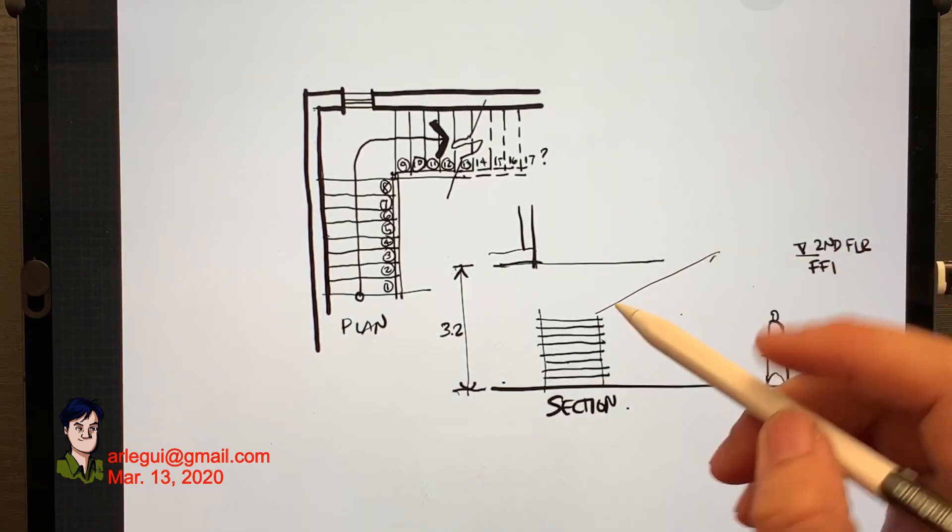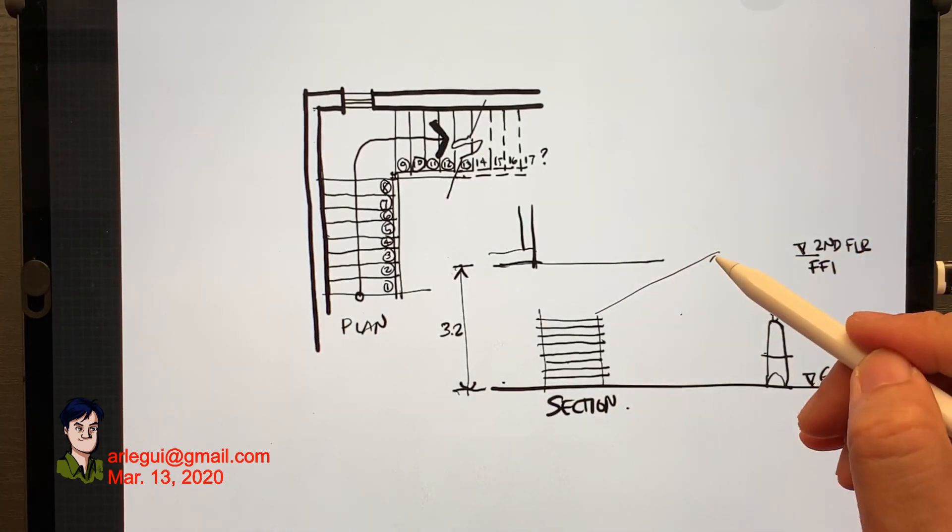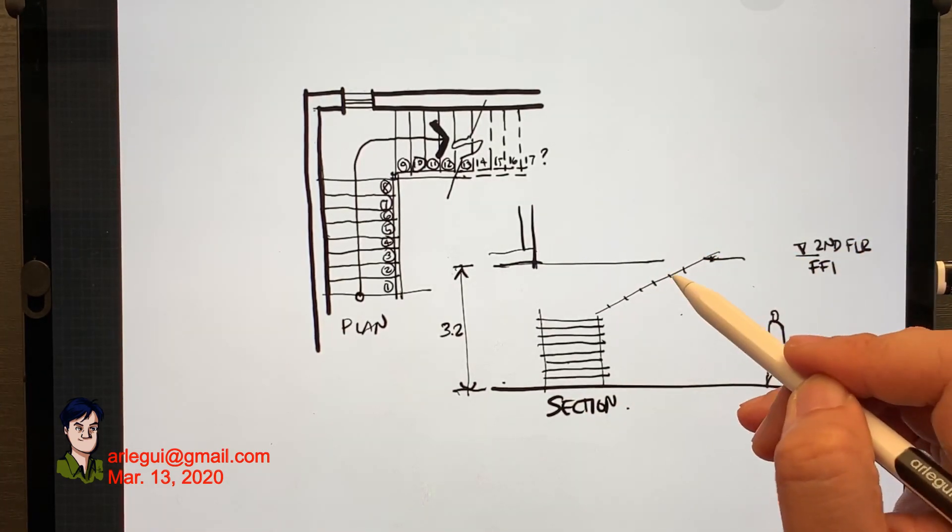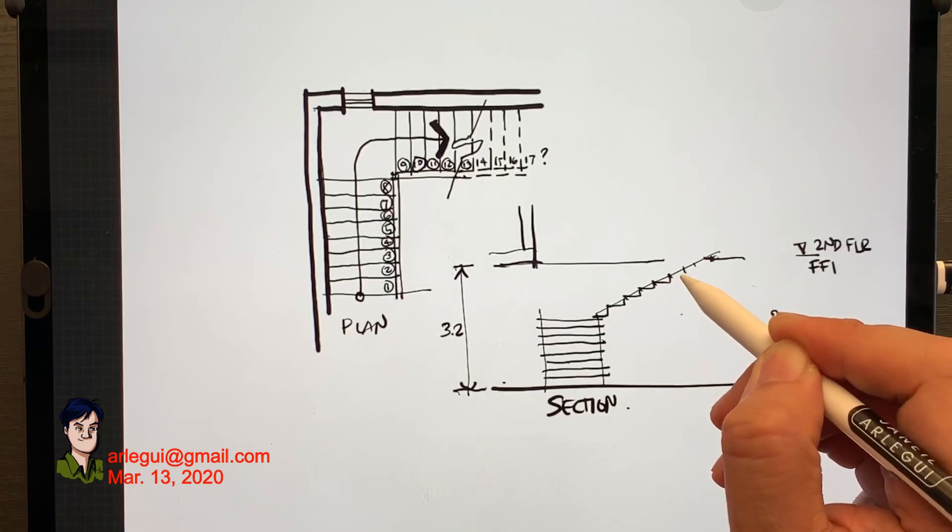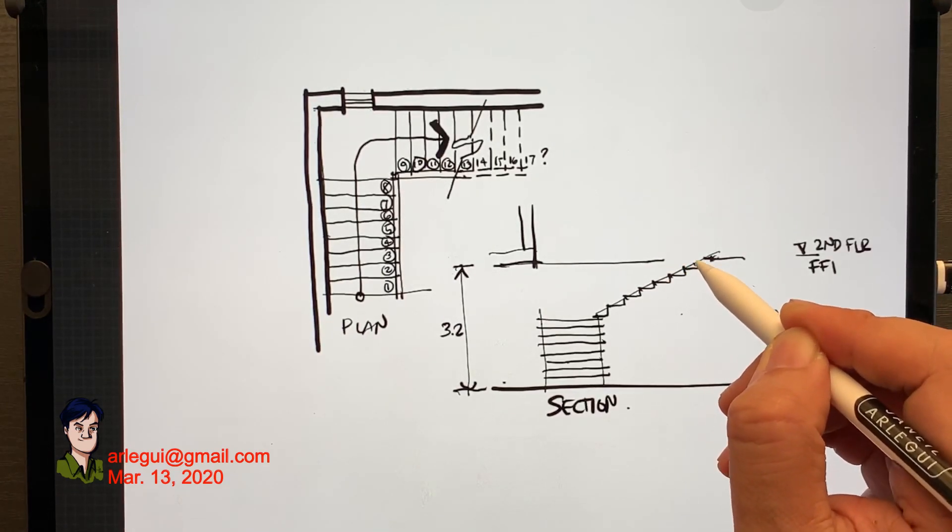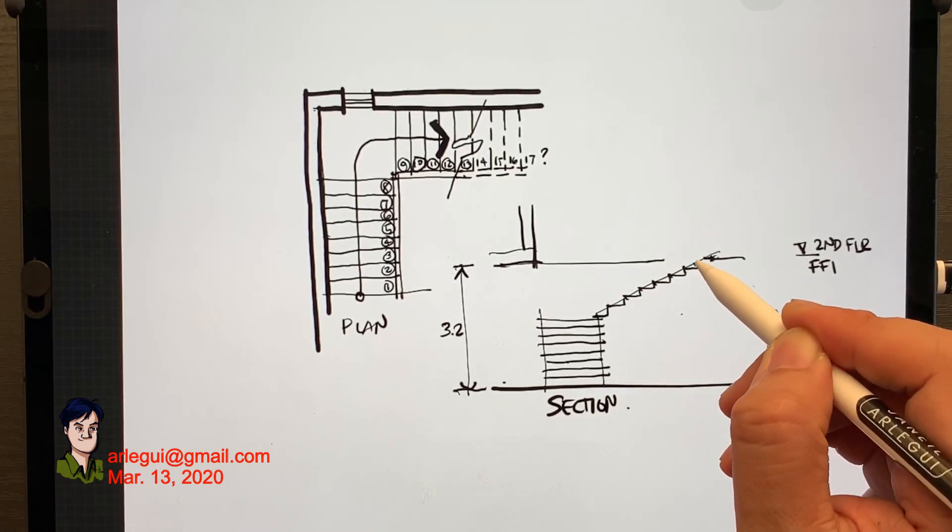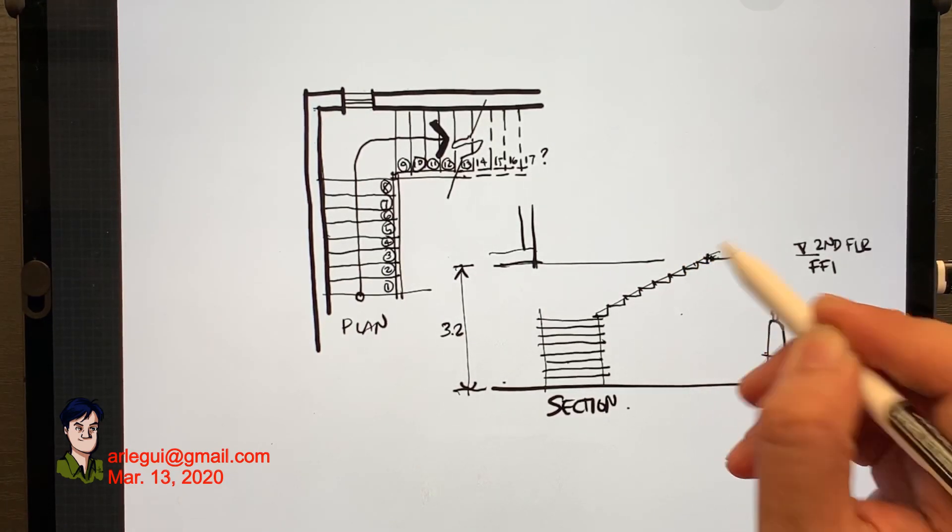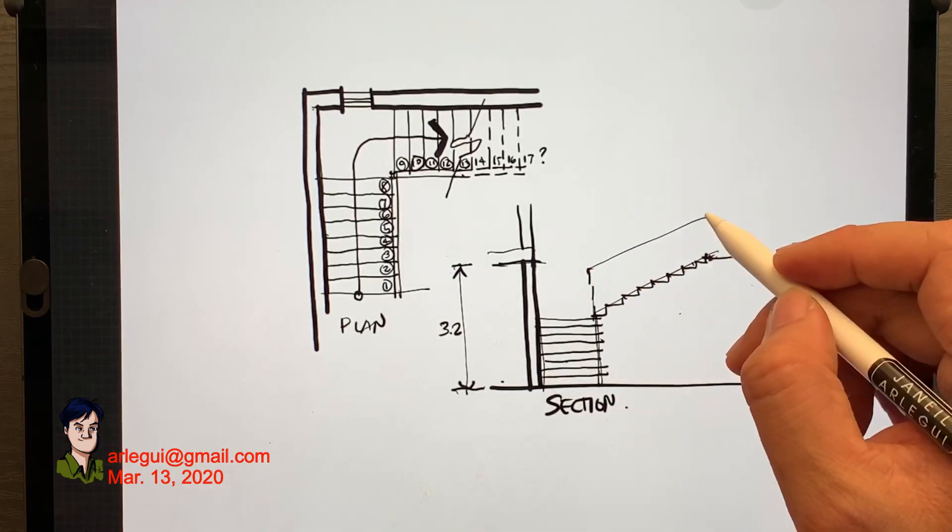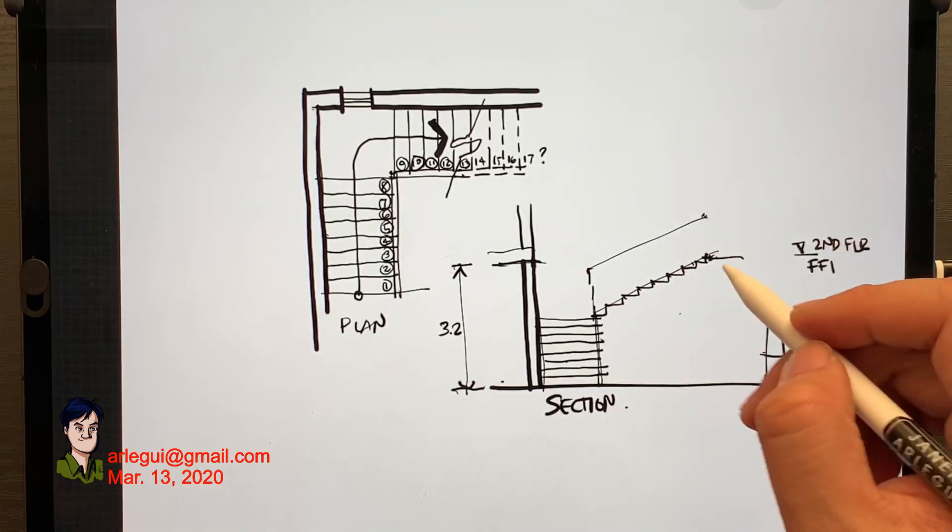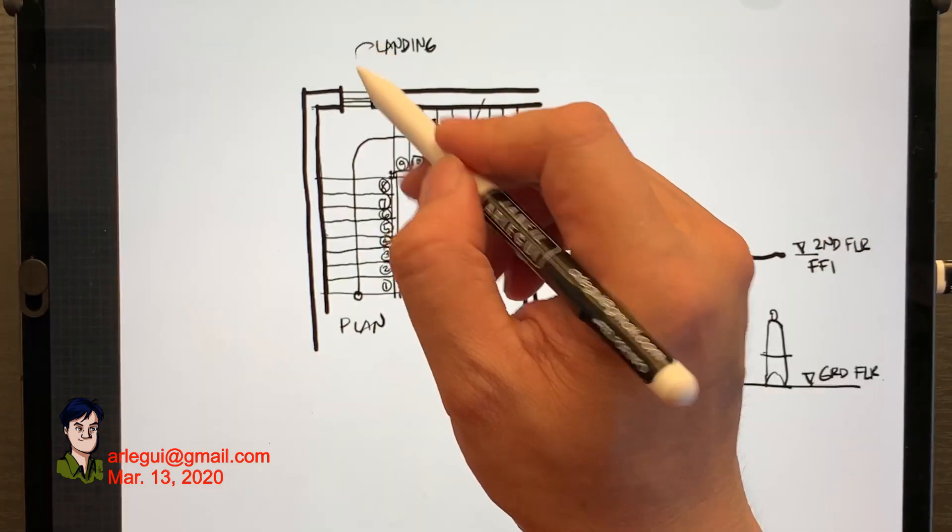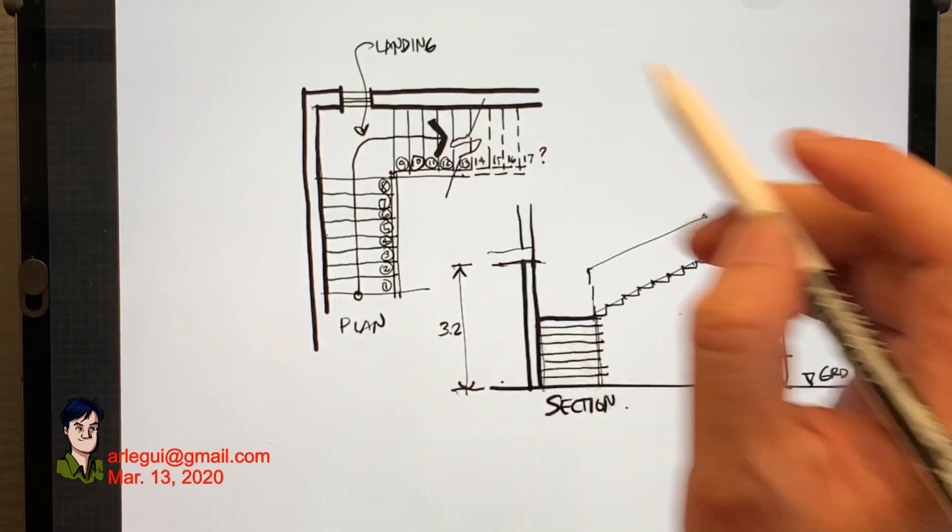Right now I'm trying to decipher the number of steps needed for a 3.2 meter floor to floor residential. And here I'm making a diagram in determining this.